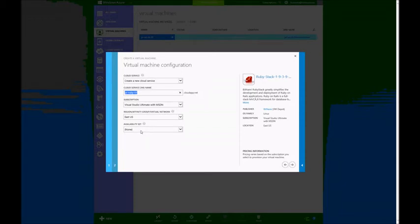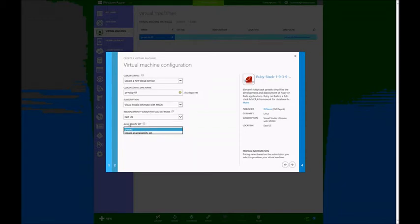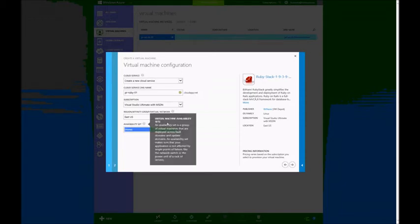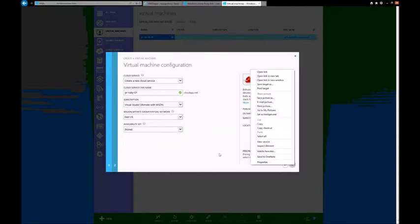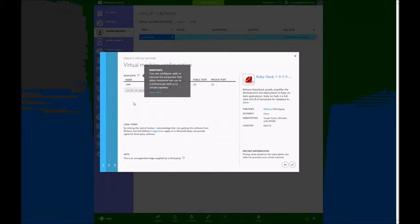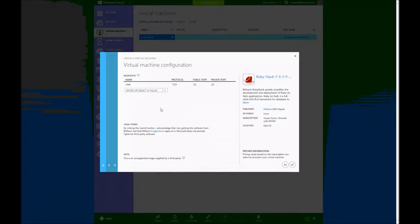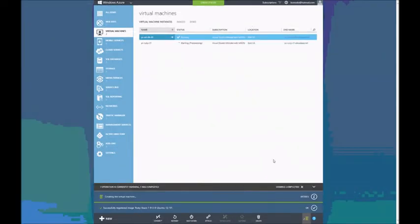If I had several resources, I can create an availability set and group them together in order to have redundancy and other geo-based solutions. For endpoints, I'm going to leave it like that just to illustrate what needs to be done afterwards. You can see that SSH is enabled by default. This is just a way to open the port in the firewall so you can get into the VM afterwards.